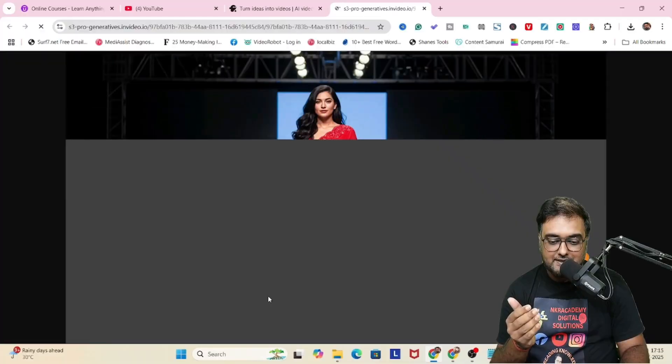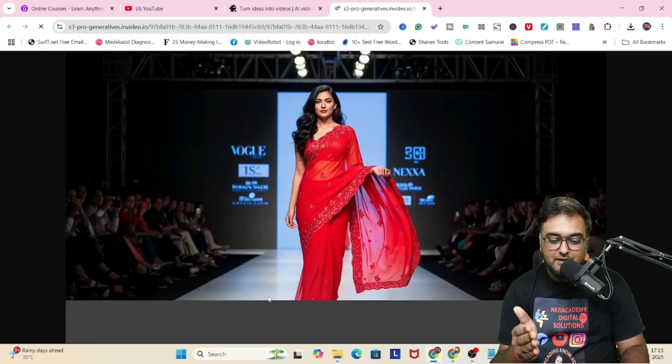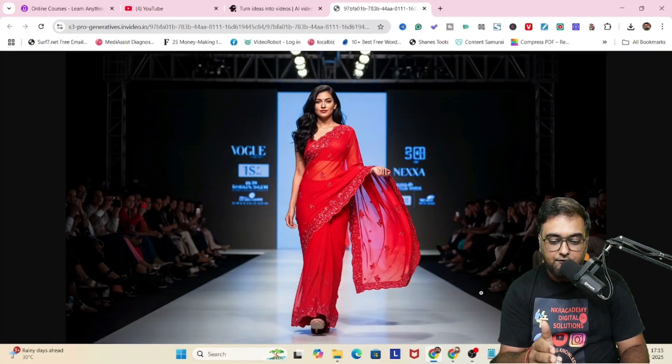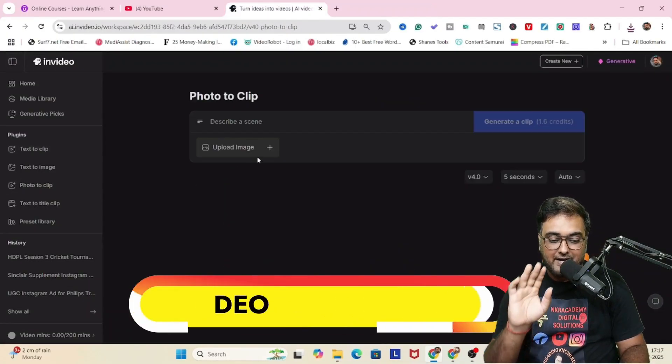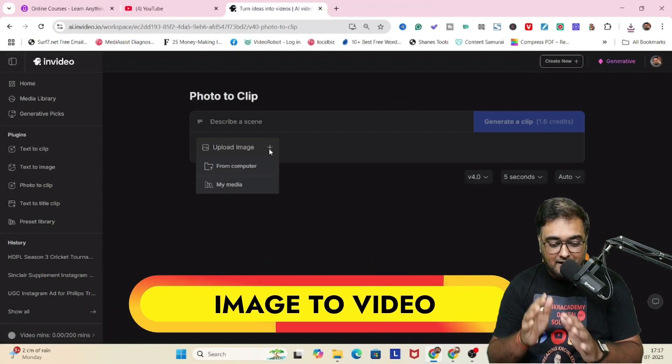We can one-click download this and this is what it looks like — no deformity, physics is absolutely right. Quite good.